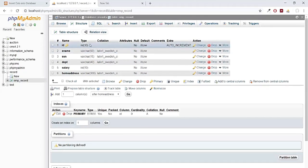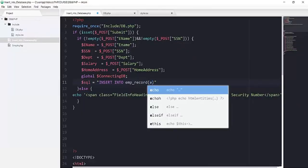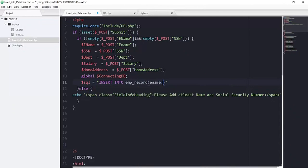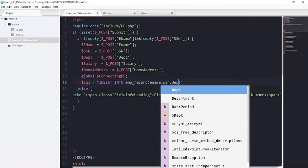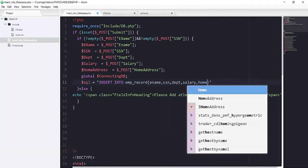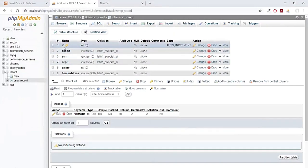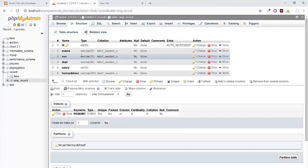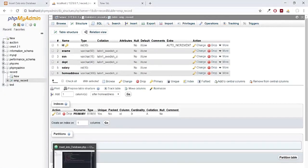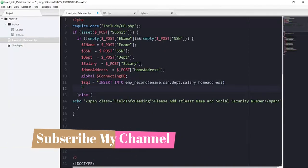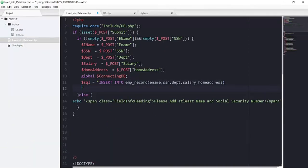We don't have to add the ID column because it's a primary key that is unique and auto-incremented — the database manages it by itself. So adding our columns: ename, ssn, dept, salary, and home_address — all in lowercase. Remember, the column names you put inside this query must match exactly what you have in your table, otherwise it won't work. On the next line we have to put the value for each column. I will use PDO named parameters so that our form will be SQL injection free. Before applying named parameters, let's learn about SQL injection in our next video.